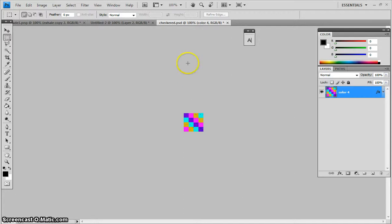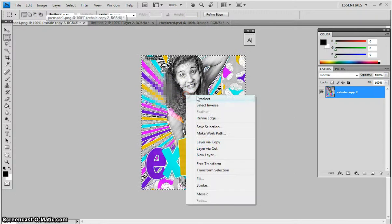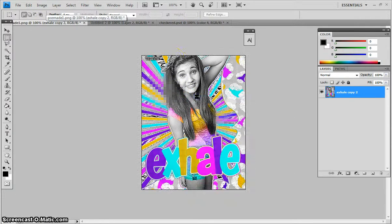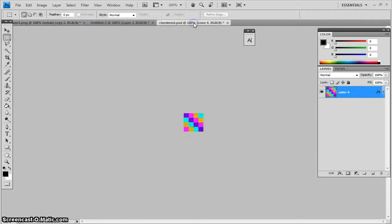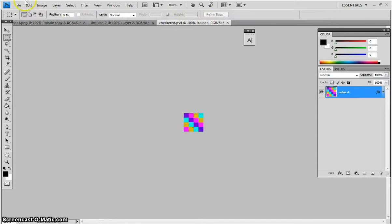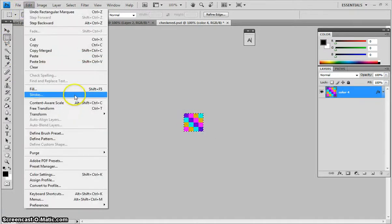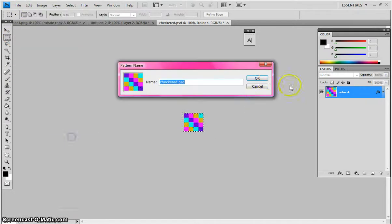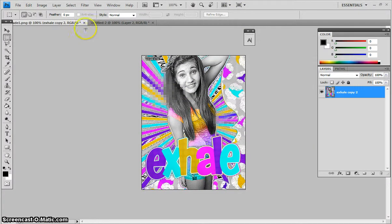Once you have it, of course also you need a sign. So once you've done your checkered, you outline it, and then you go to Edit, Define Pattern. Then you don't need that anymore, so you can exit that.